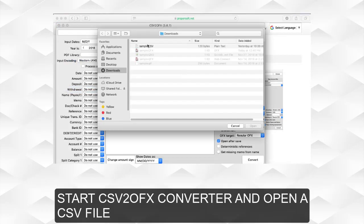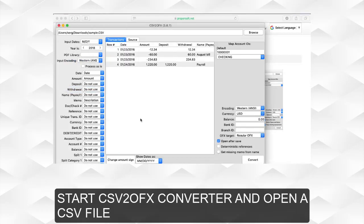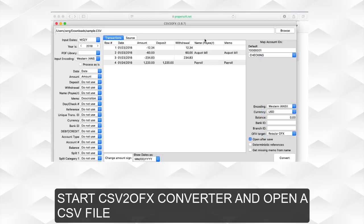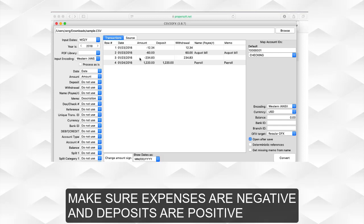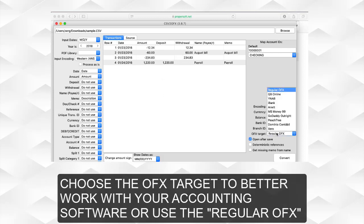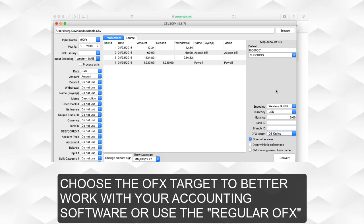Start CSV2 OFX converter and open a CSV file. Review transactions before converting, reassign columns if needed. Make sure expenses are negative and deposits are positive. Choose the OFX target to better work with your accounting software, or use the regular OFX option.